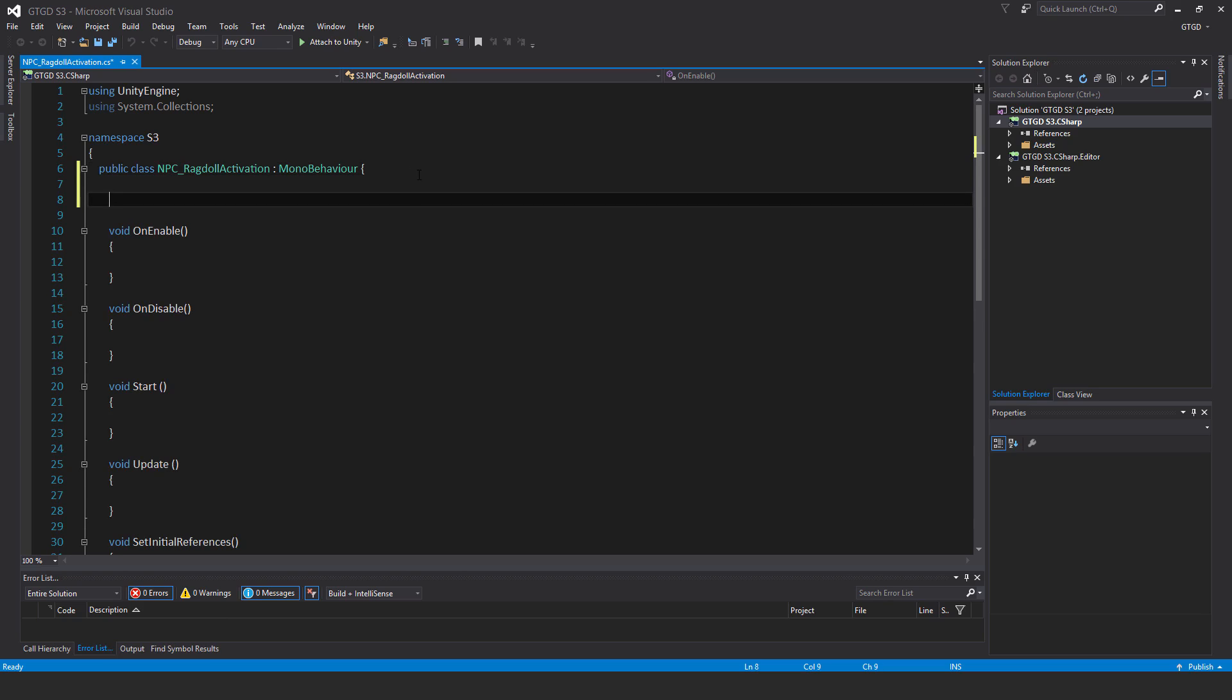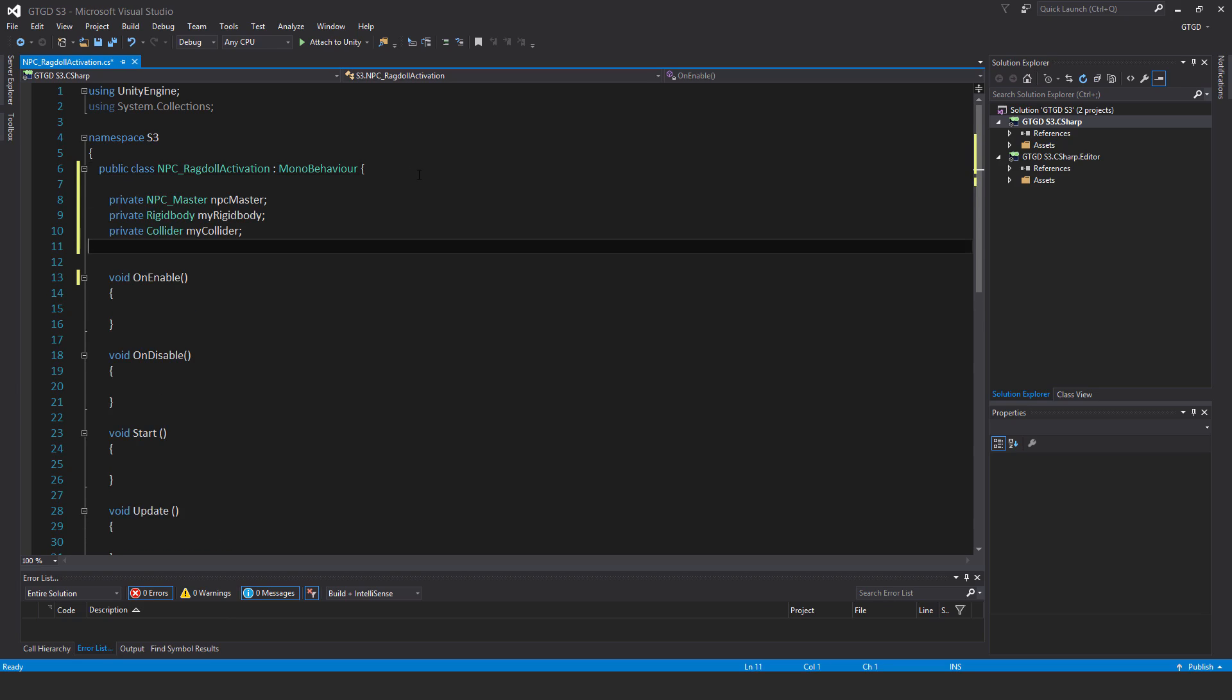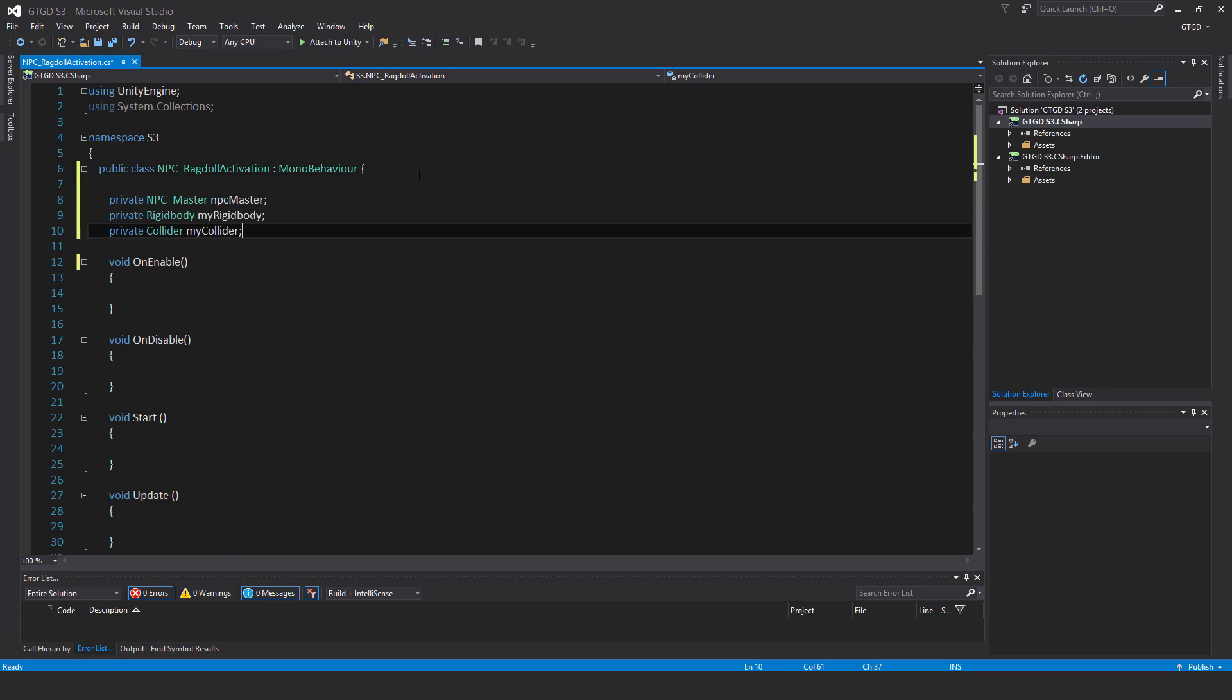I'll have three variables. Those are private NPC master, NPC master, private rigid body, my rigid body, private collider, my collider.